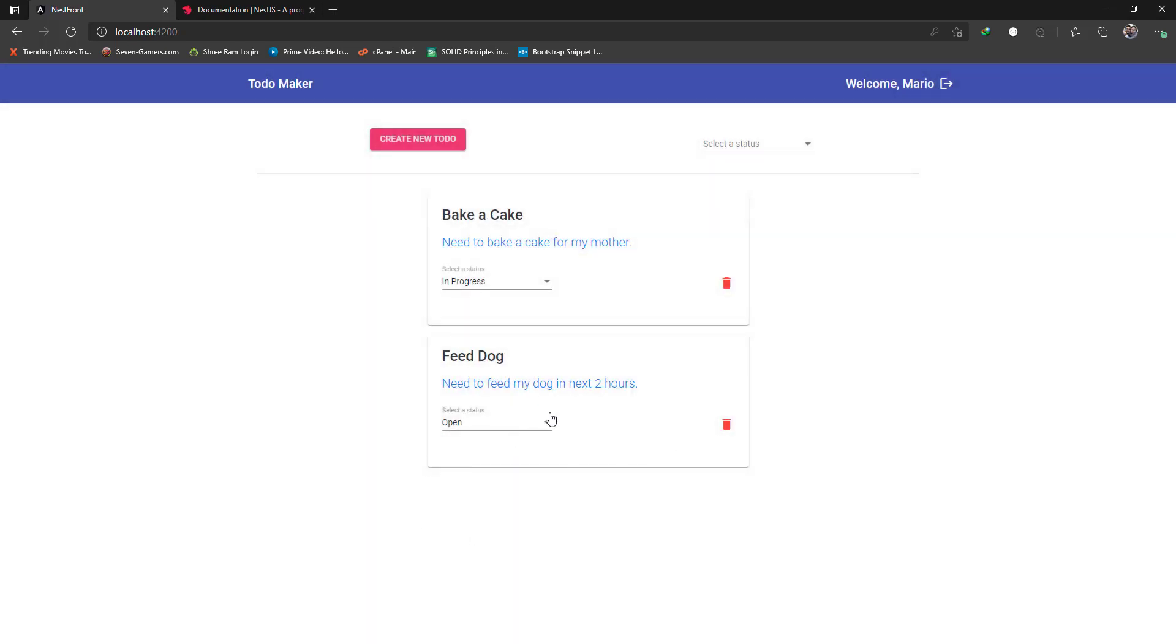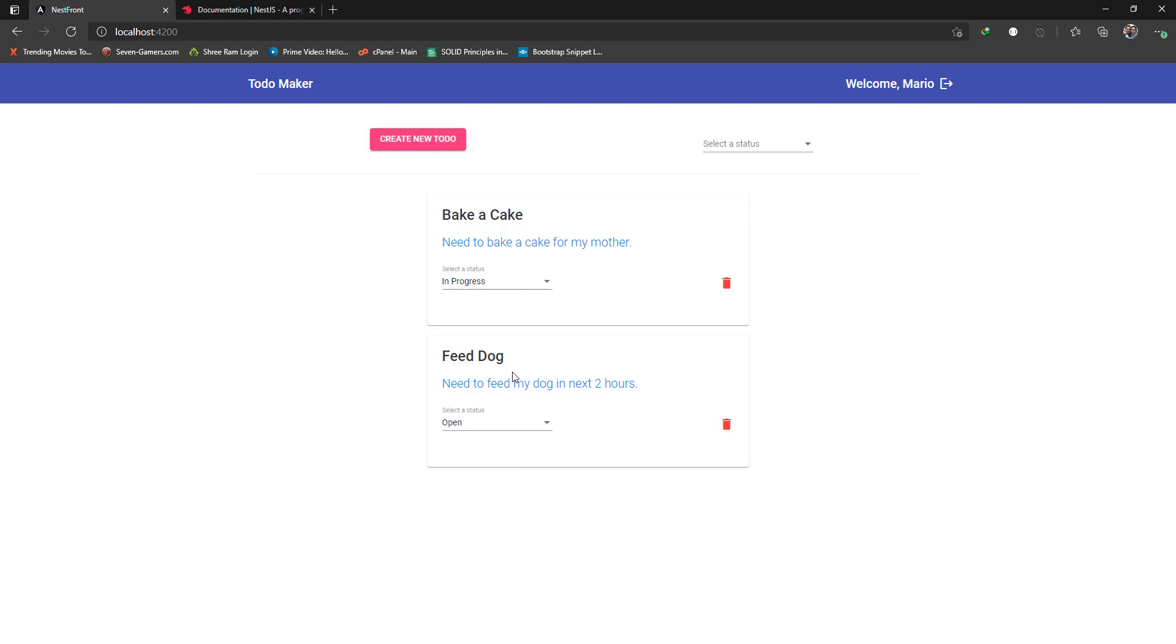It's also persistent if you refresh the page. Your todos are there intact as well as your session. You can see that I am not locked out and I don't need to re-authenticate myself.